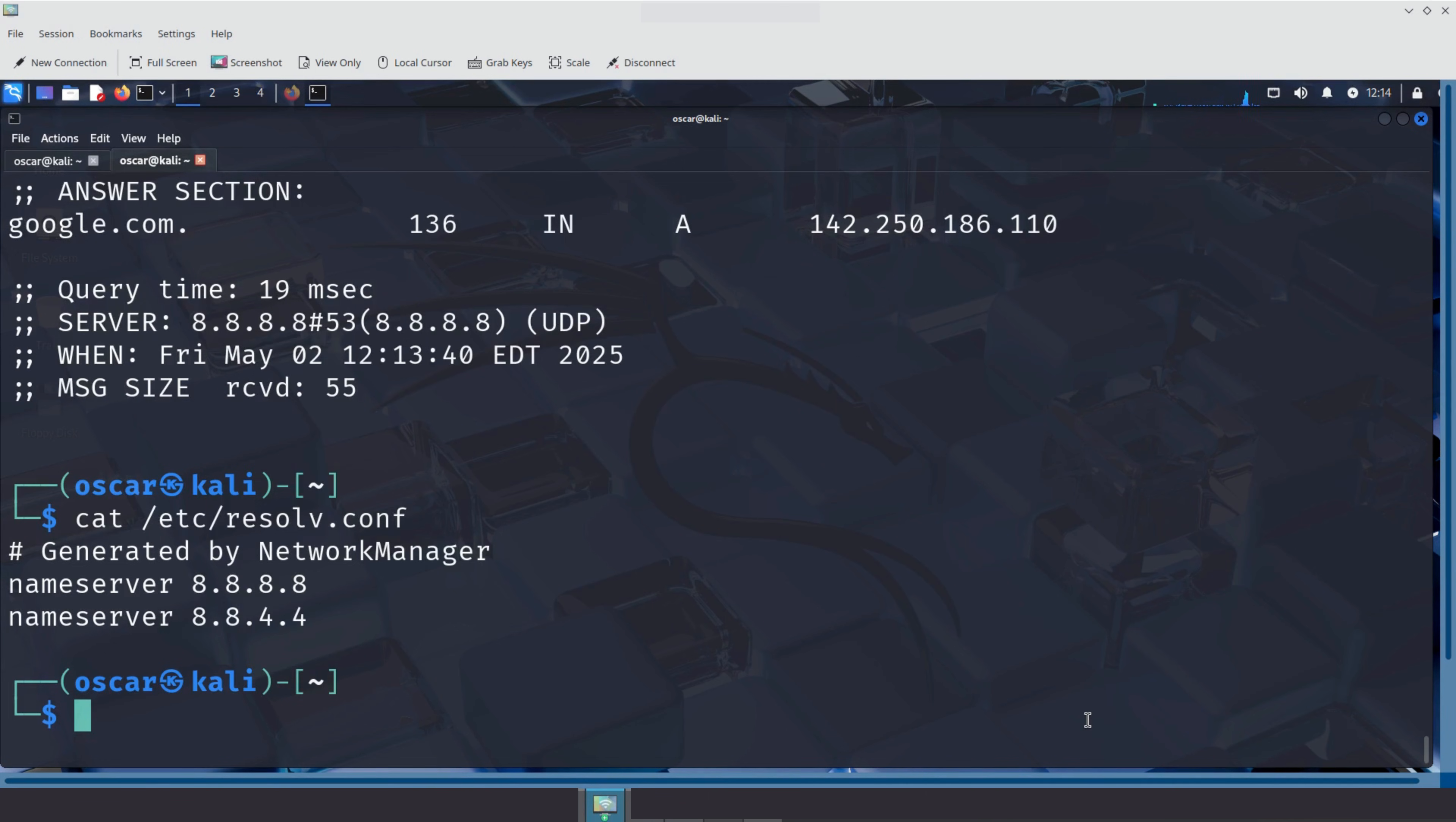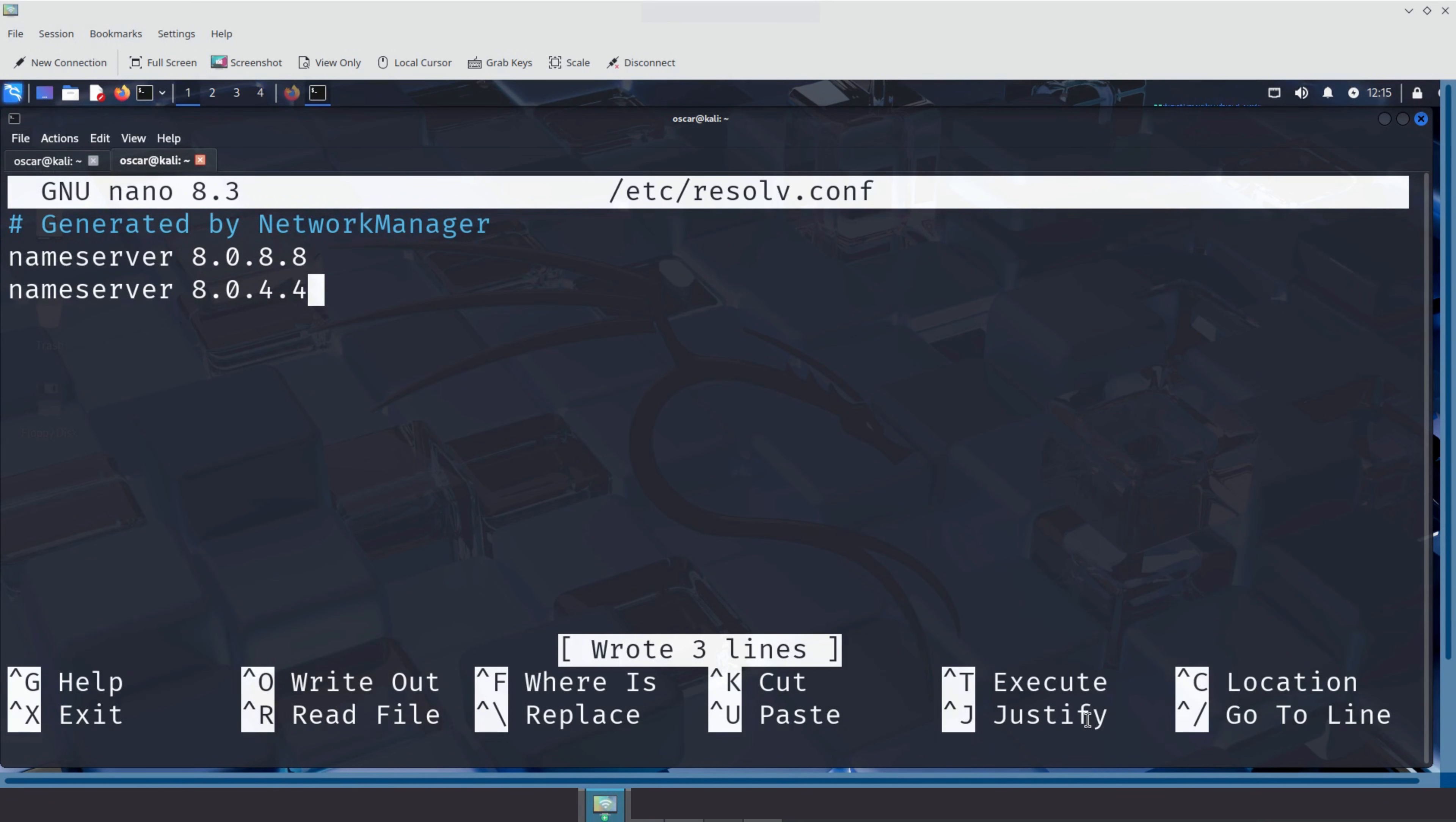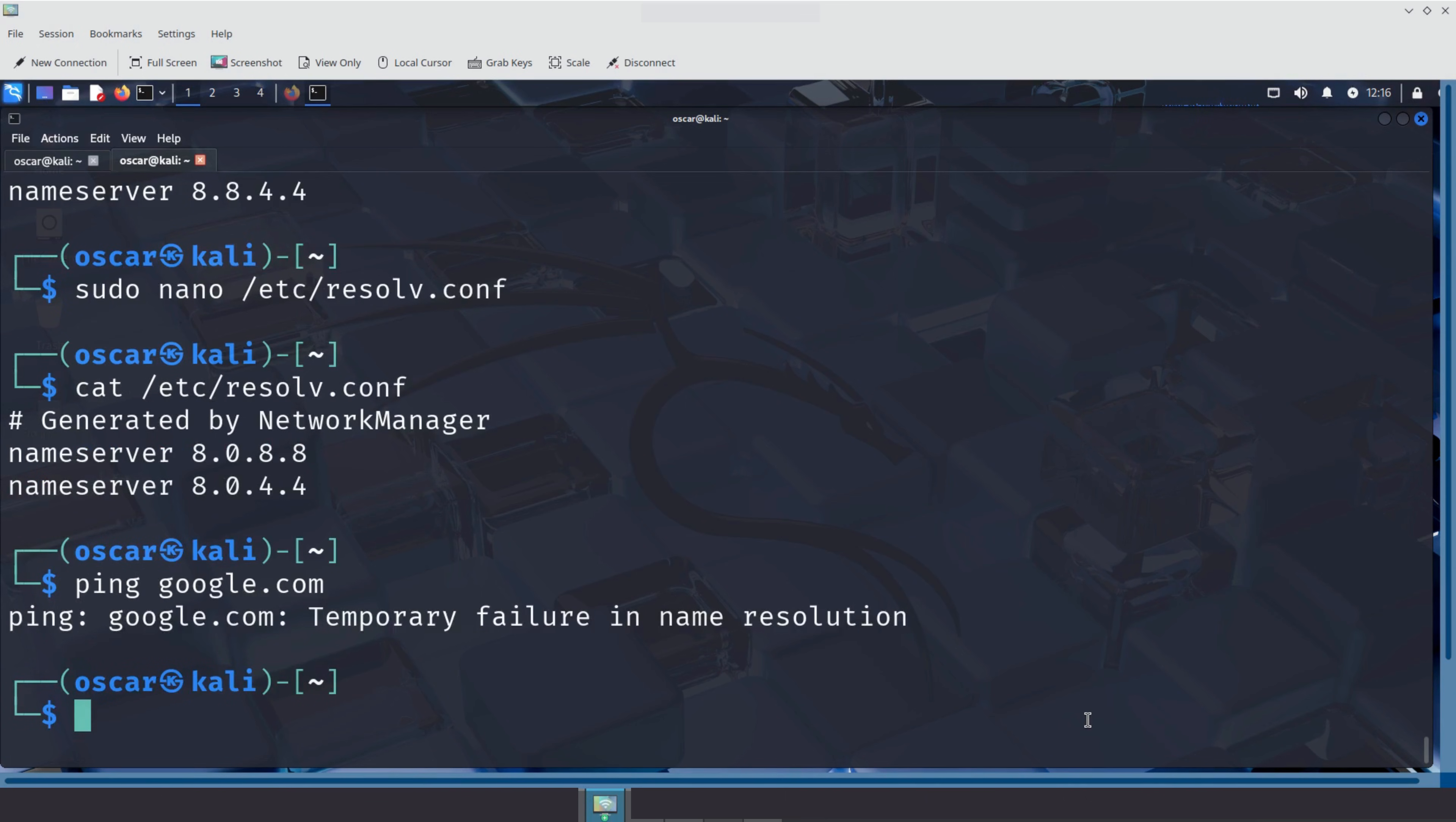Now let's break DNS on purpose by changing the configured DNS server to an incorrect value, something that doesn't respond. We'll edit the file using nano. Now replace 8.8.8.8 with something invalid like 8.0.8.8. Then save and exit. Let's verify our change using cat again. Let's try pinging google.com again now that DNS is misconfigured. And there it is. Temporary failure in name resolution.